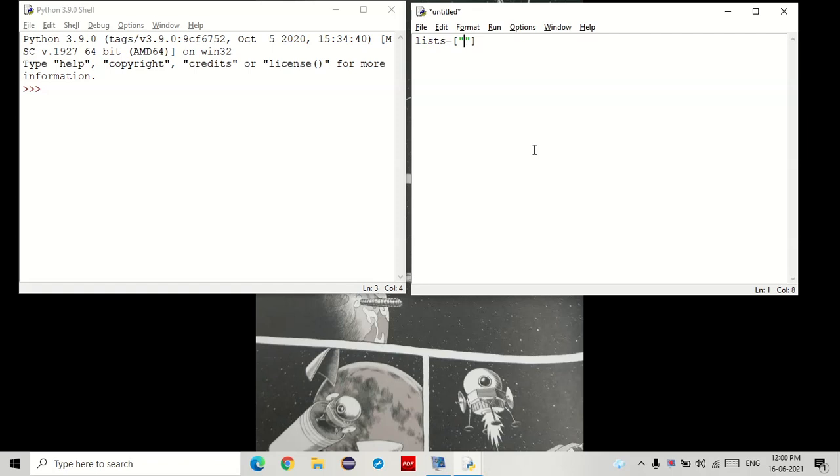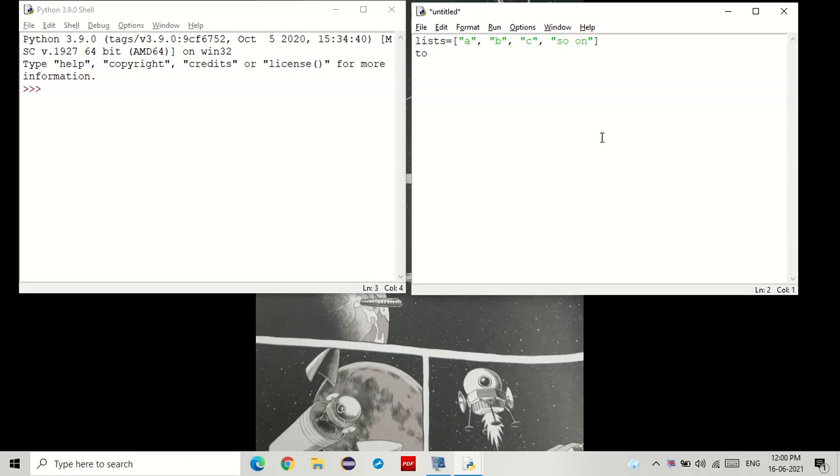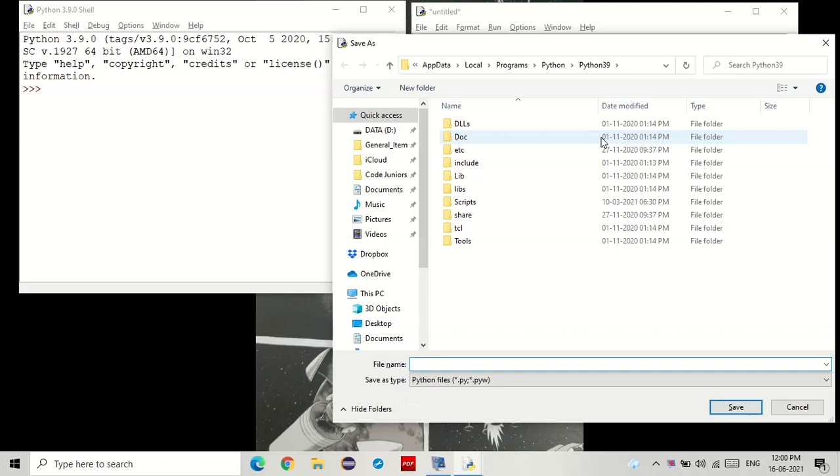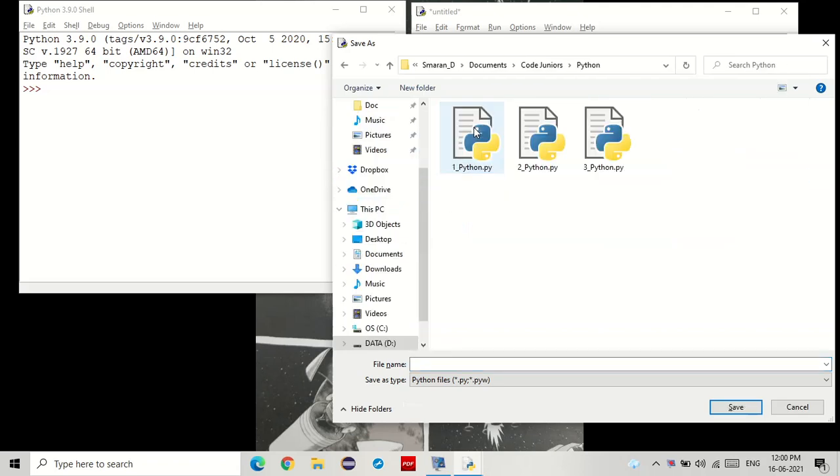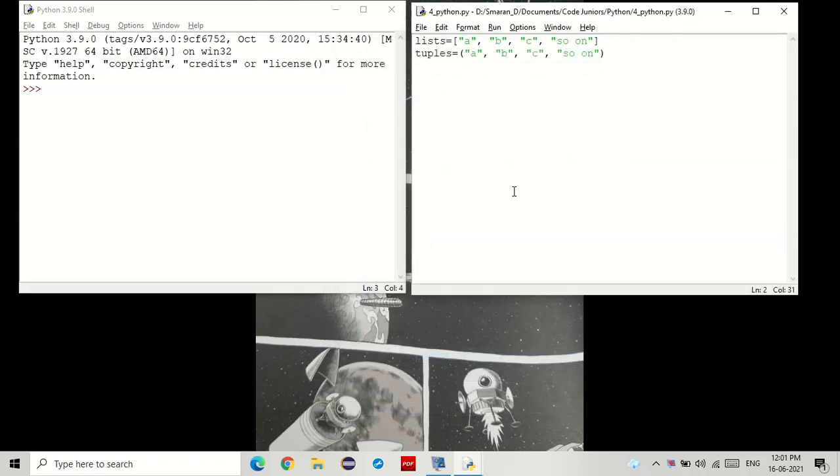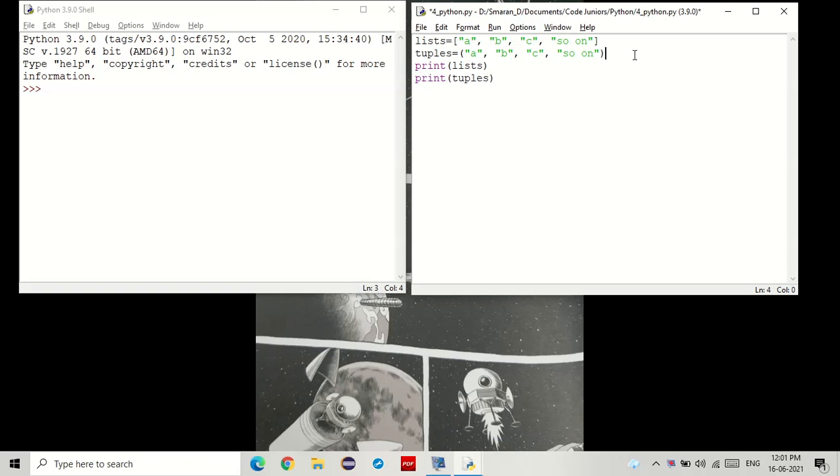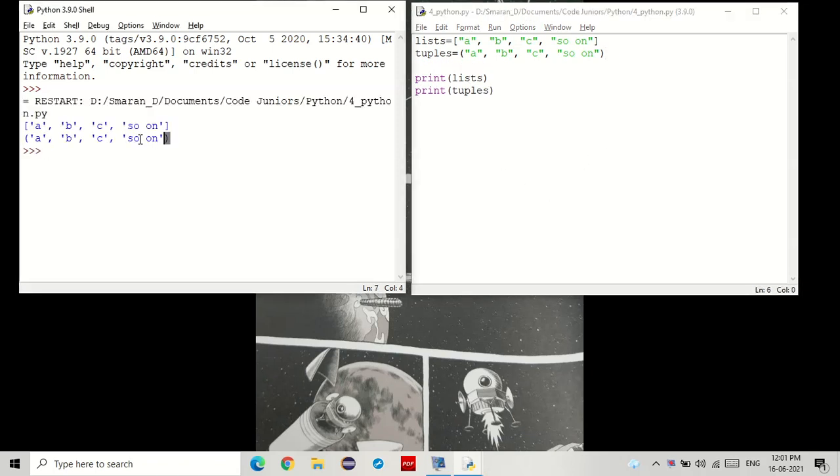To create a list we do it like this, and to create a tuple we create it like this. Let's save the program and print it out. You see that?